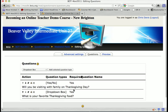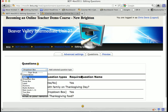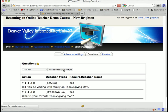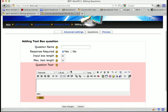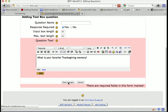That adds the second question to the survey, and then I would continue to add questions. These are all the different question types available. There's even a text box question which allows students to type basically an essay answer. For example: 'What is your favorite Thanksgiving memory?' This allows an open-ended question for students to answer.